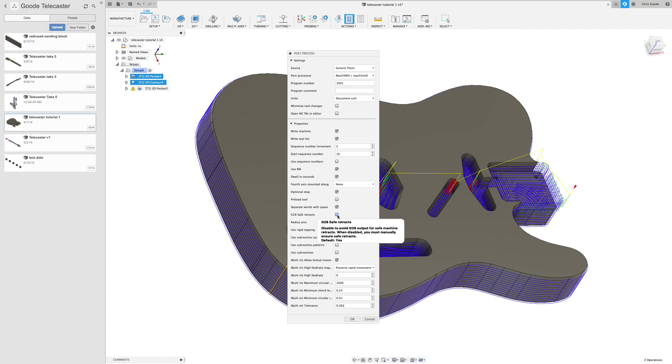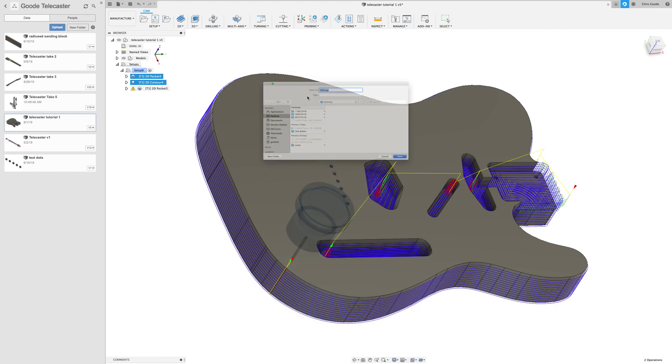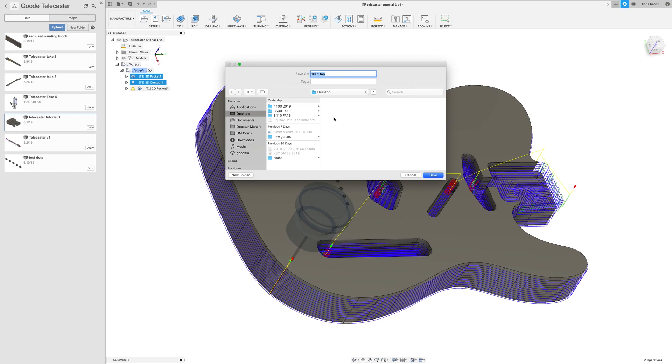This raises the bit to a safe distance as one of the earliest operations in the G-code file. And we found that it just runs into our Z plus limit switch and it stops the machine. So we unchecked that. That's just our workflow at Decatur Makers using the Joe CNC, but you should use what works for yours. So I'm in post process, I've chosen my post processor, I've made sure G28 safer tracks is unchecked, and I'm going to press OK.